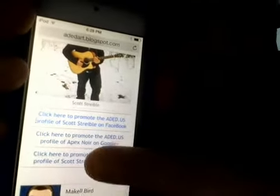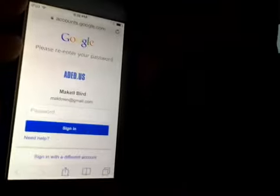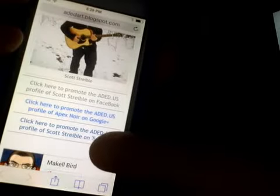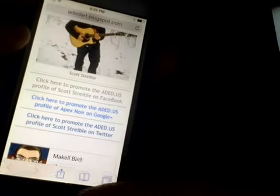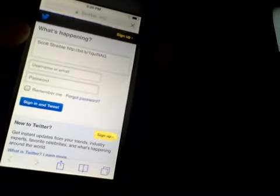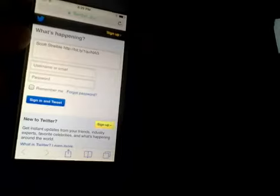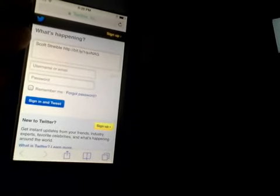We're back on the Connect page — Scott Striebel Connect. Second one: Google+. Well, it asked me to sign in, which I'm not going to do right now, but you get the point — it promotes with one click. Close that page. Now for Twitter: click here to promote the ADED.US profile of Scott Striebel on Twitter. I'd have to log in there too, but if you're already logged in, it will automatically pre-populate the message. Then it's just one click and you're promoting with literally two clicks of a button.